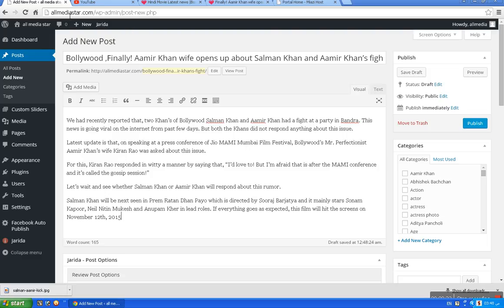We will start the first name: WP-admin. We will start the first login option, with the first username and password.